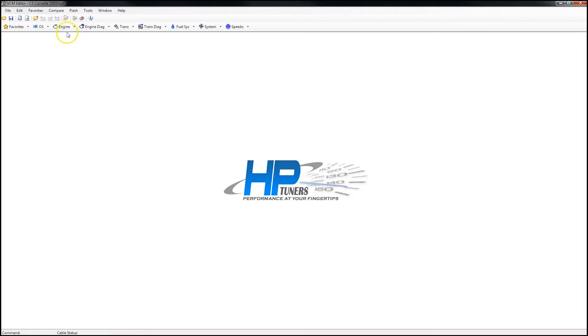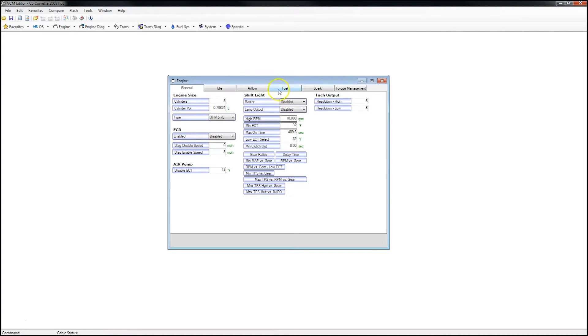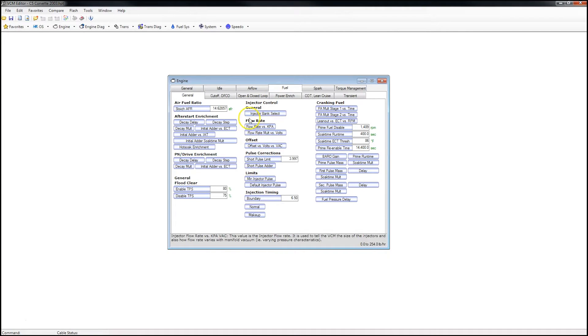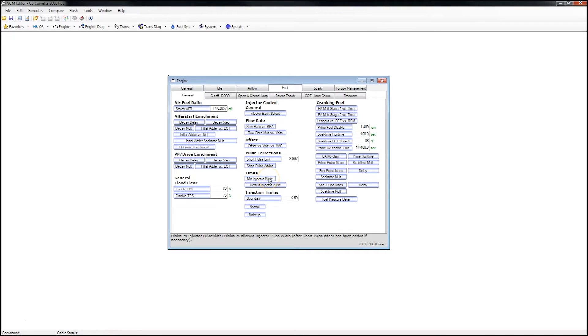First you want to select Engine, then Fuel, and you'll see right here this is your injector data ranging from flow rate, injector offset, your short pulse limit, your short pulse adder, and minimum injector pulse width. These are some of the sections of the tune file for the injector data that we're going to be updating with new injector data, and this is going to help you tremendously in tuning your vehicle properly and efficiently.